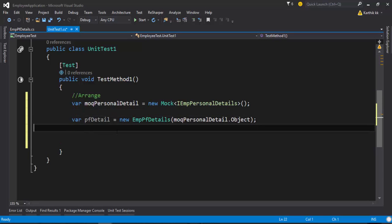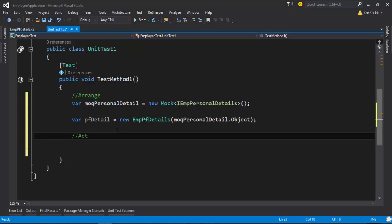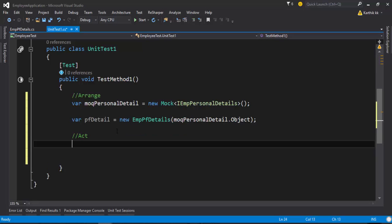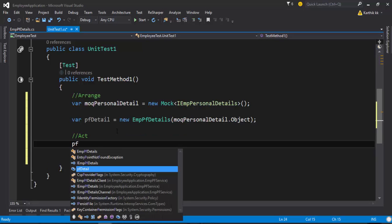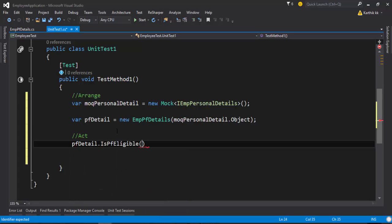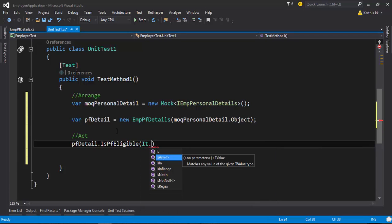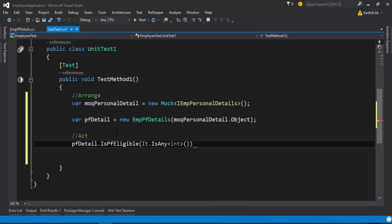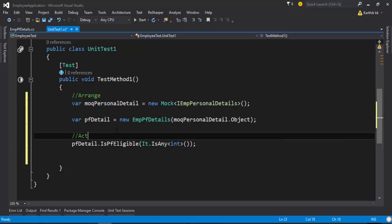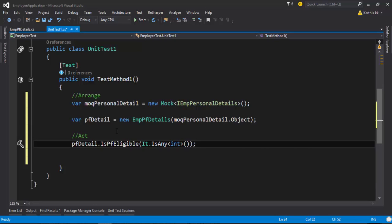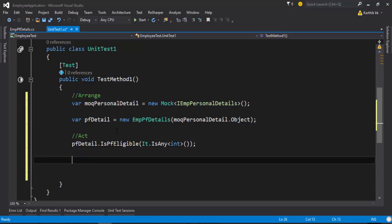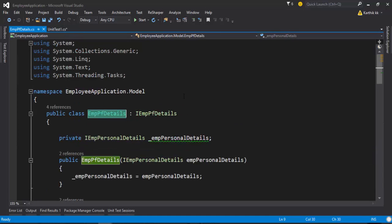Now I need to act on the particular function. The function I'm interested in is the pfEligible method. Here you need to pass something — you can pass one, two, or any integer using It.IsAny<int>(). But my whole intention right now is just to see that this method is being called at least one time.